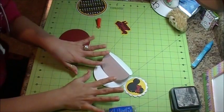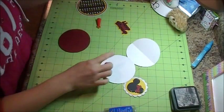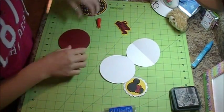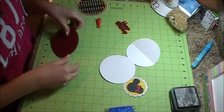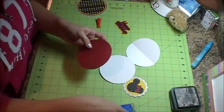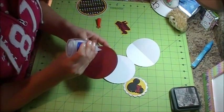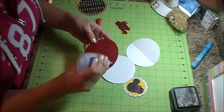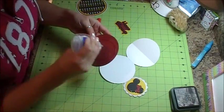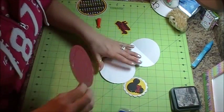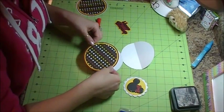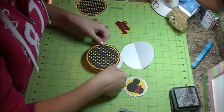So now what we're going to do is we're going to adhere our first piece, which is this one I got all my layers put on here. So we're going to attach this to the base of our circle easel card.